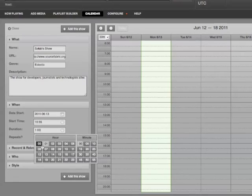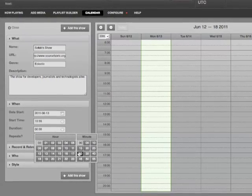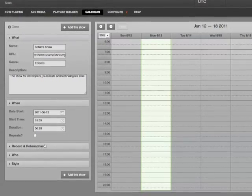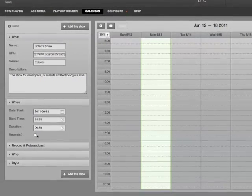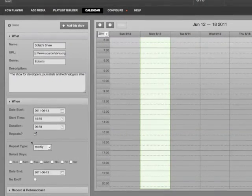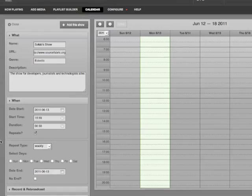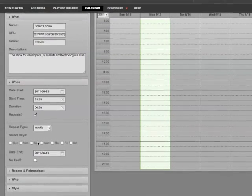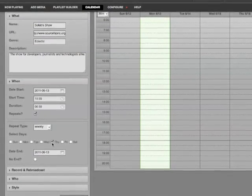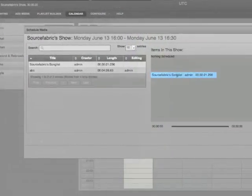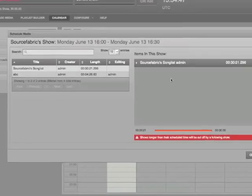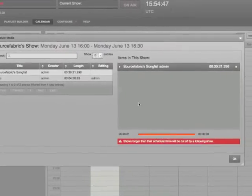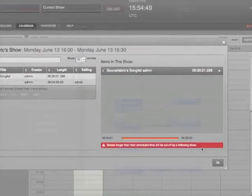Creating a show is as easy as coming up with a name, date, and time. Shows can be set to repeat at a later date as far in advance as you need. Drag and drop the playlist into the show and you're ready to go on air.